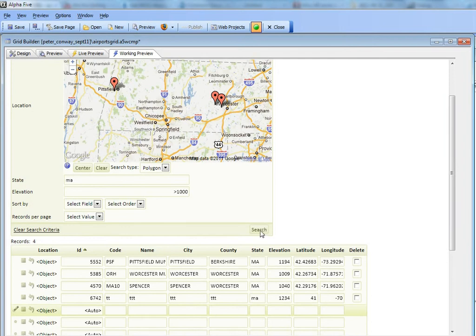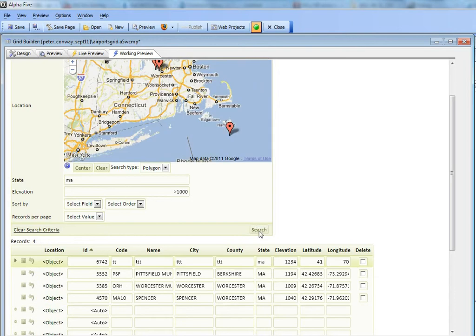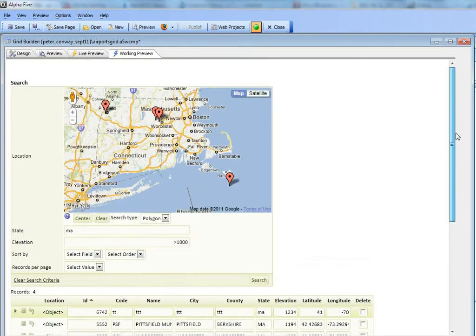When I hit the search button now, instead of seeing three markers here, I should see four markers. So let's go ahead, and there you go.